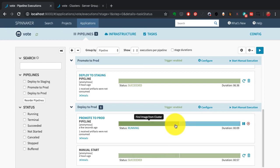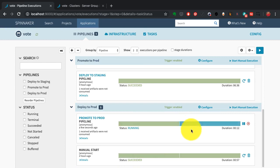As soon as I clicked the button that said yes, it started the pipeline for production. It's now running the deployment to production.